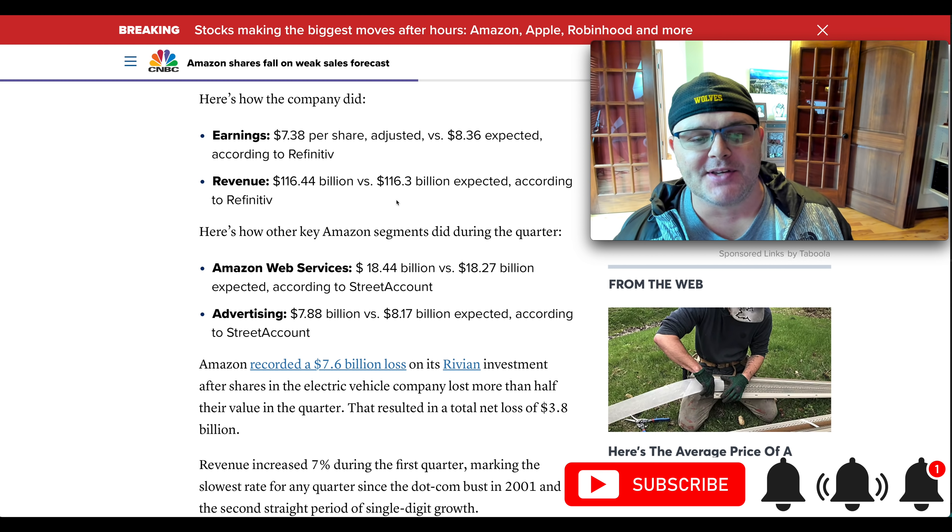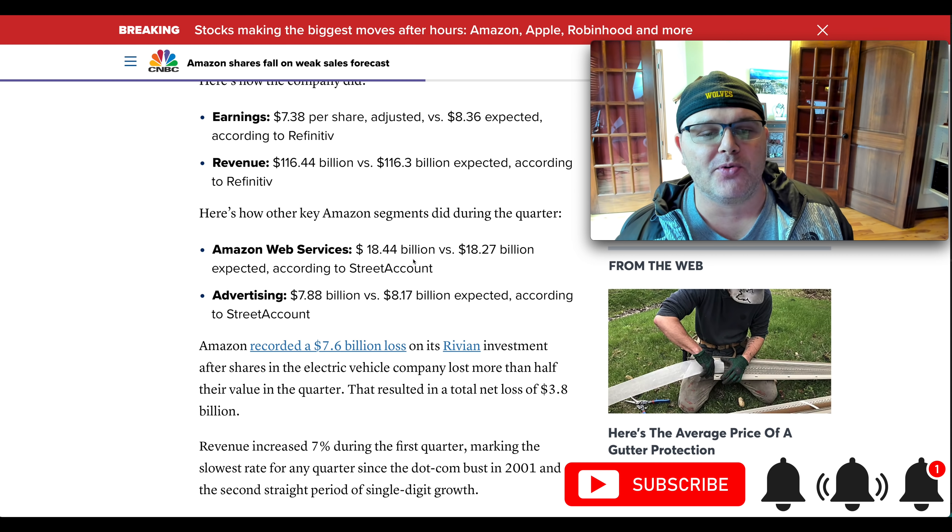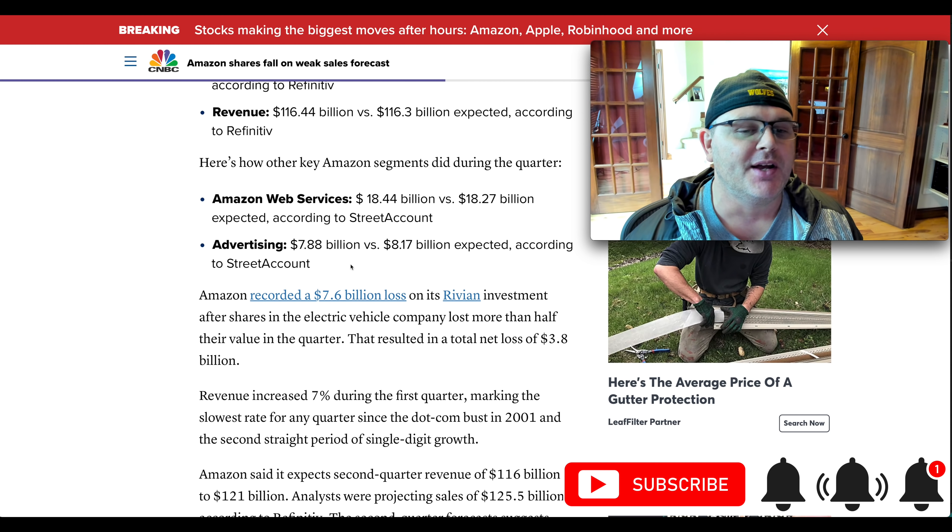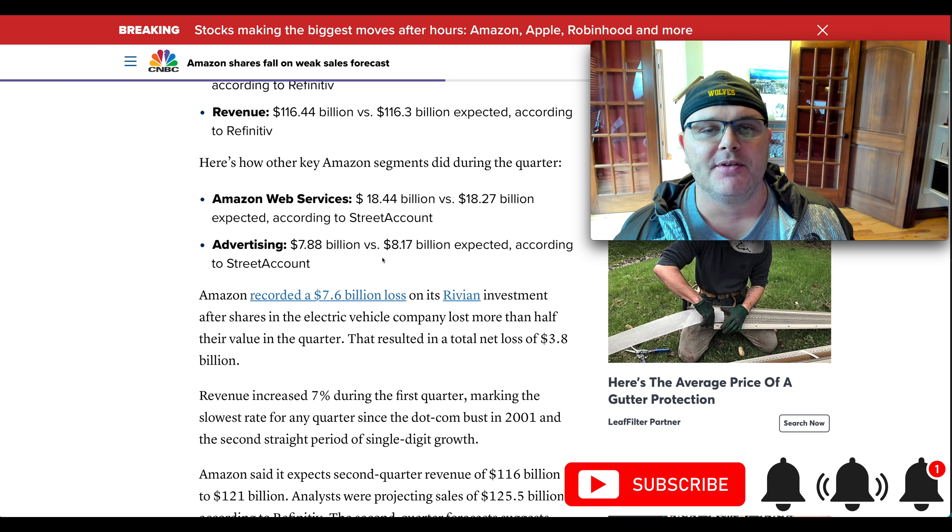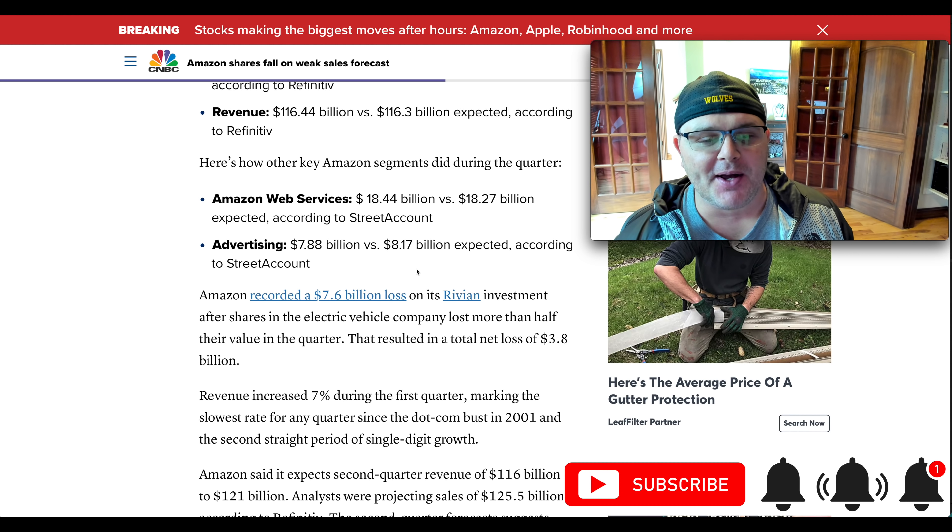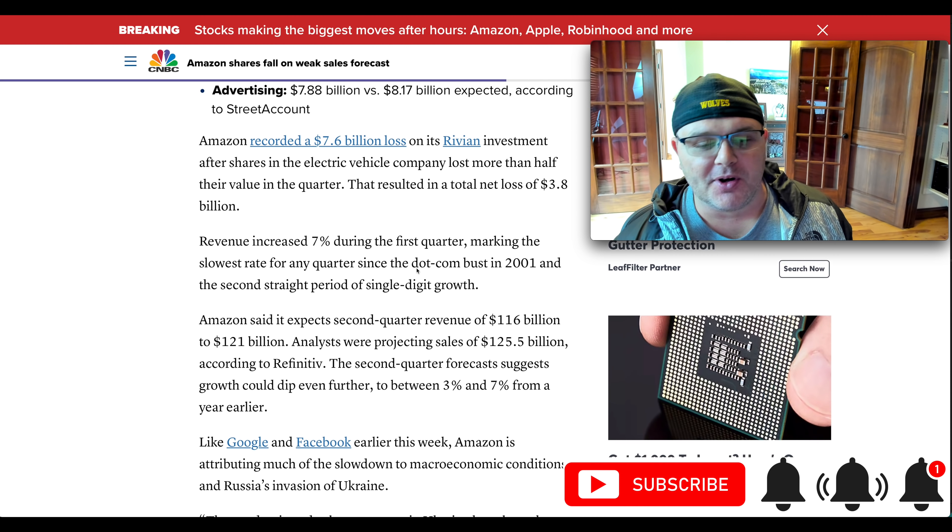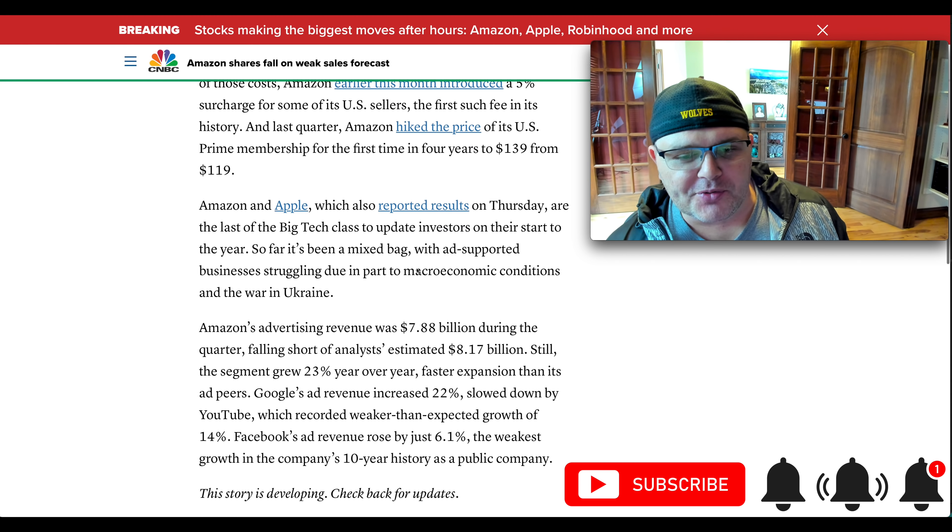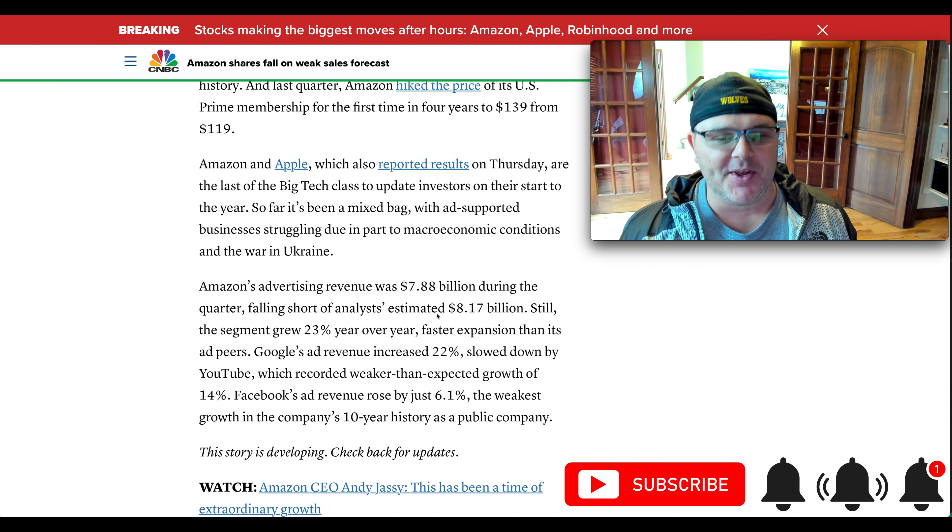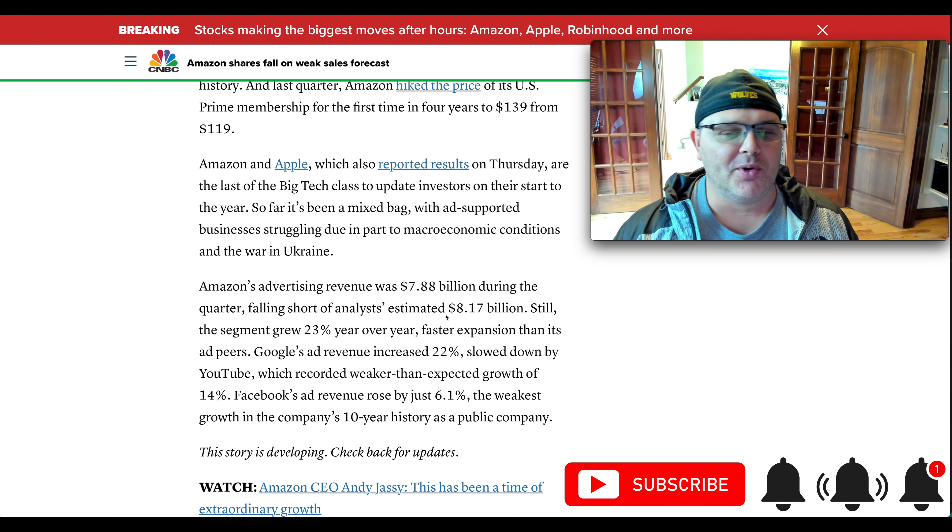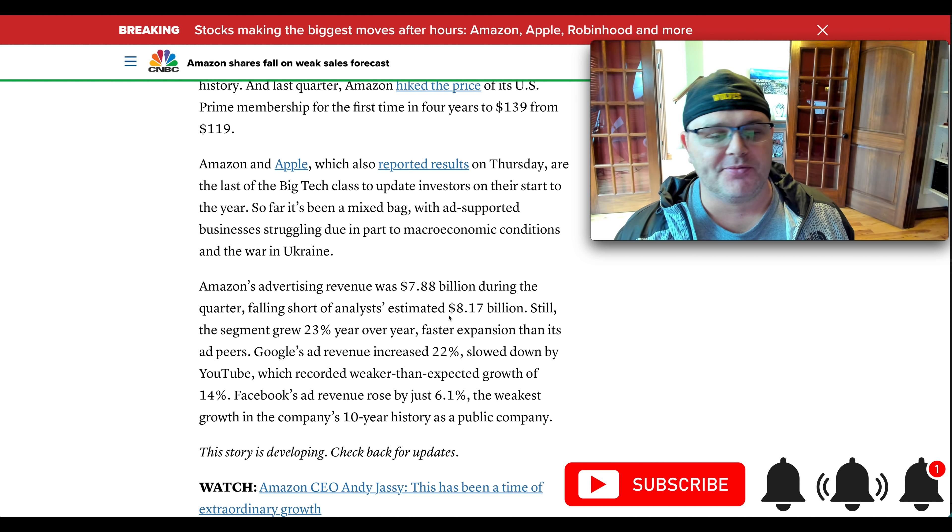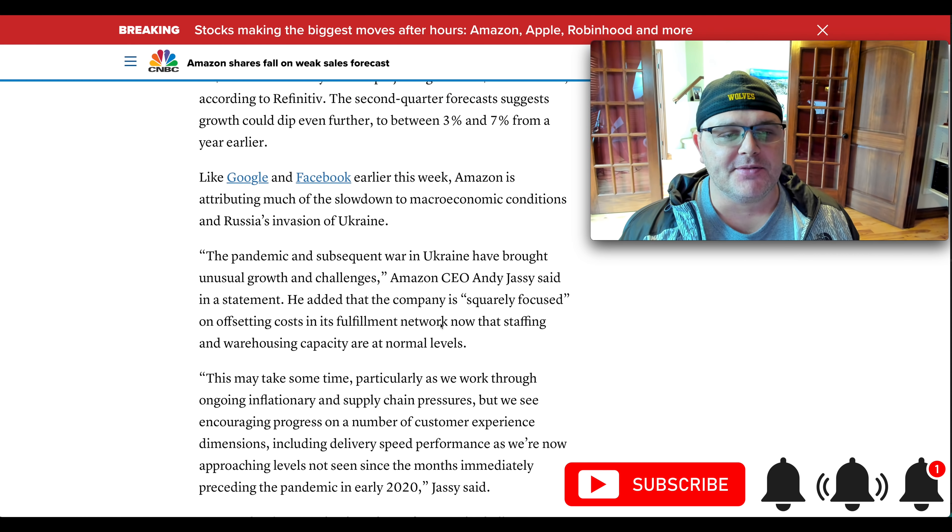Of course, earnings per share was a miss. Amazon Web Services, a slight beat, $18.44 billion versus $18.27 billion. Advertising was a little bit light, $7.88 billion versus $8.17 billion expected. But that actually is a pretty good growth rate. It talks about down here, growth rate is actually higher. So advertising here, it talks about estimated $8.17 billion. The segment grew 23% year over year faster than its peers. So that is a positive.